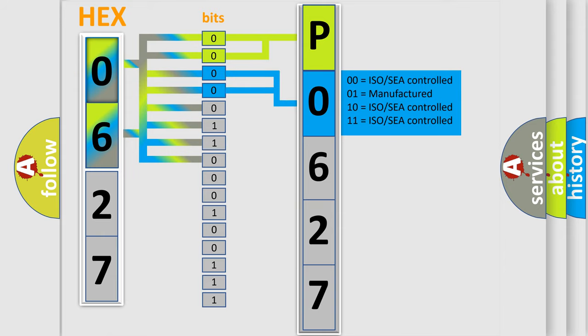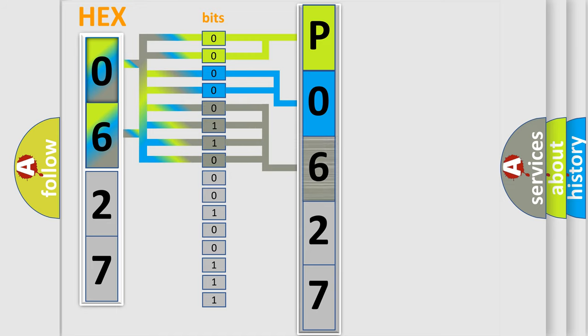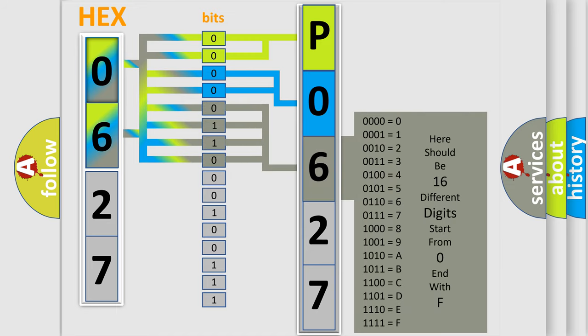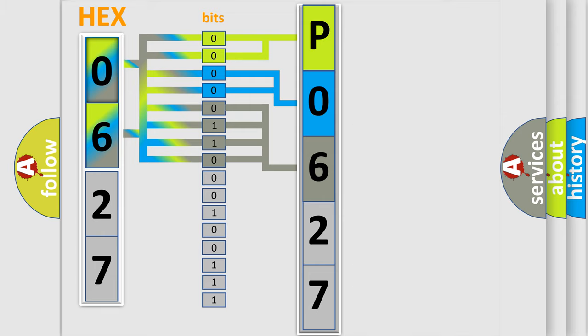The last bit sequence of the first byte defines the third character of the code. The second byte is composed of a combination of eight bits. The first four bits determine the fourth character of the code.